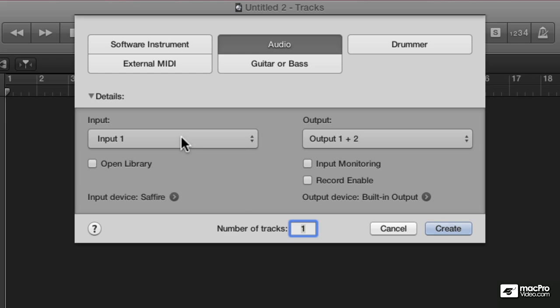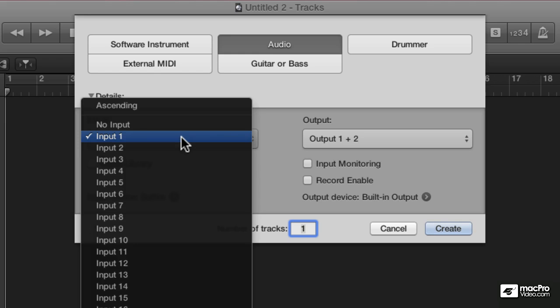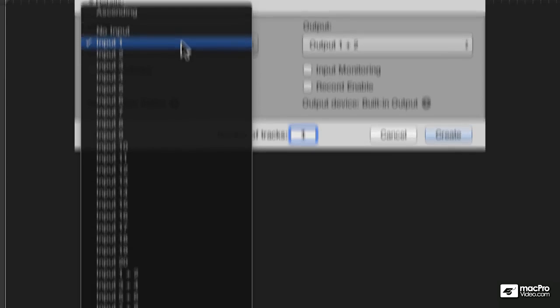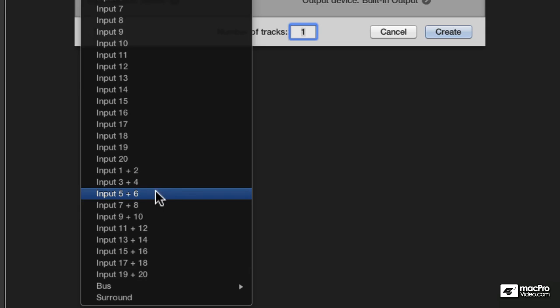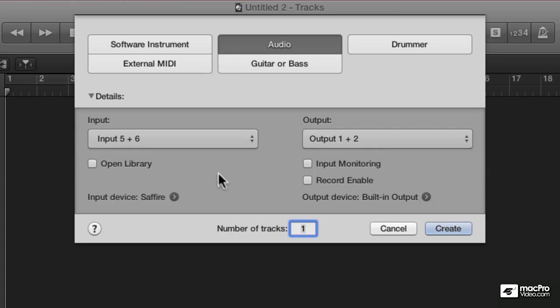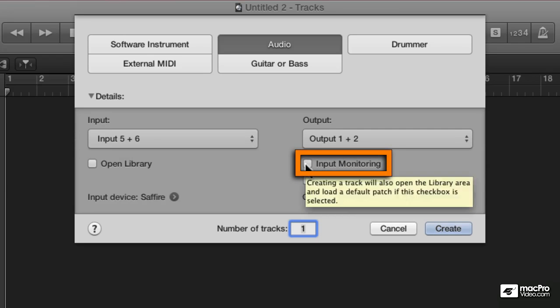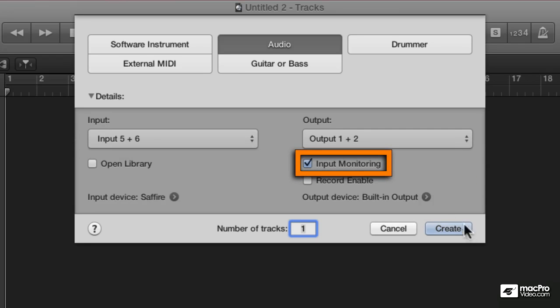I know that the keyboard that I have plugged into my interface is plugged into 5 and 6. So I'm going to come down and create a stereo input, 5 and 6. That should automatically create a stereo channel strip. I'm going to turn on Input Monitoring. Hit Create.